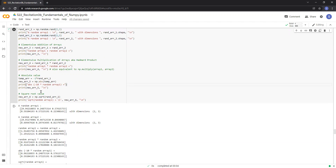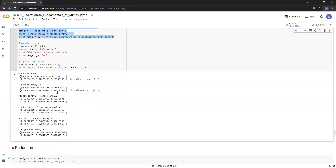Similarly, the element at position in array 1 is added to the element at position in array 2, giving us the value 0.6958 in the sum. The same operation is repeated for the rest of the elements. We can also perform element-wise multiplication between these two arrays, and the results for multiplication are shown here.